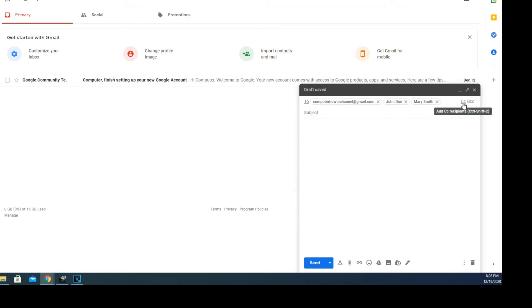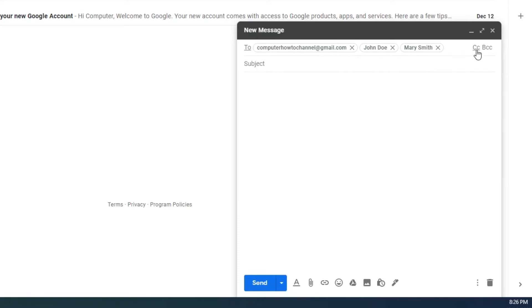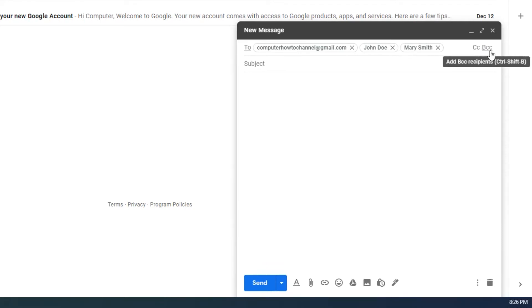The CC stands for carbon copy. It basically just lets the person know that they are not the main recipient while still keeping them in the communication loop. The BCC stands for blind carbon copy. It is similar to the carbon copy except it hides the recipient's email address from everyone else.